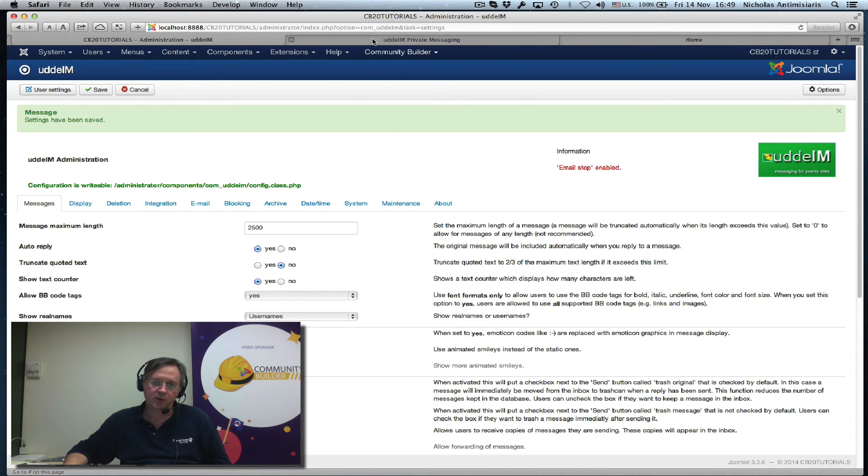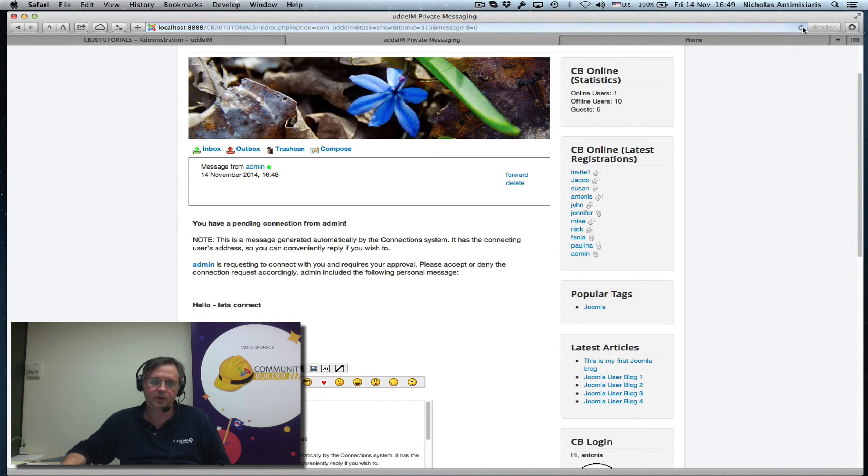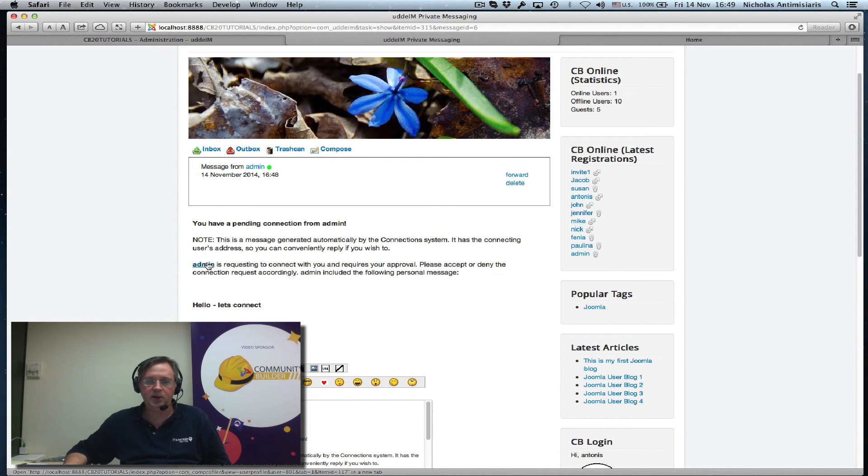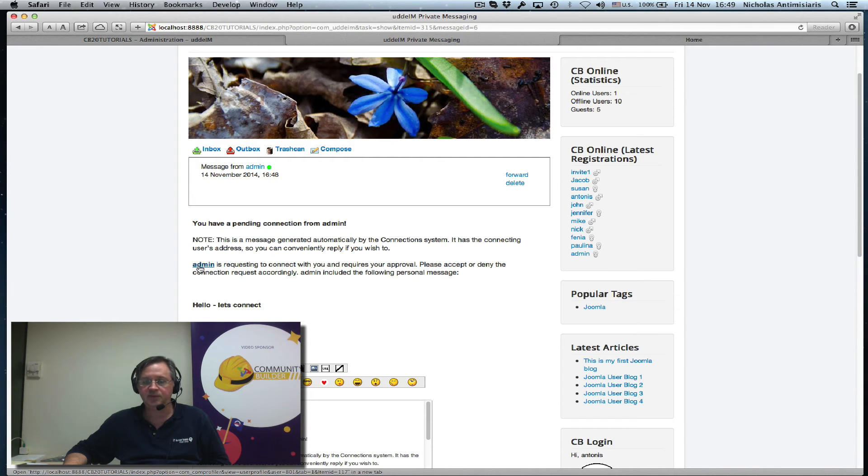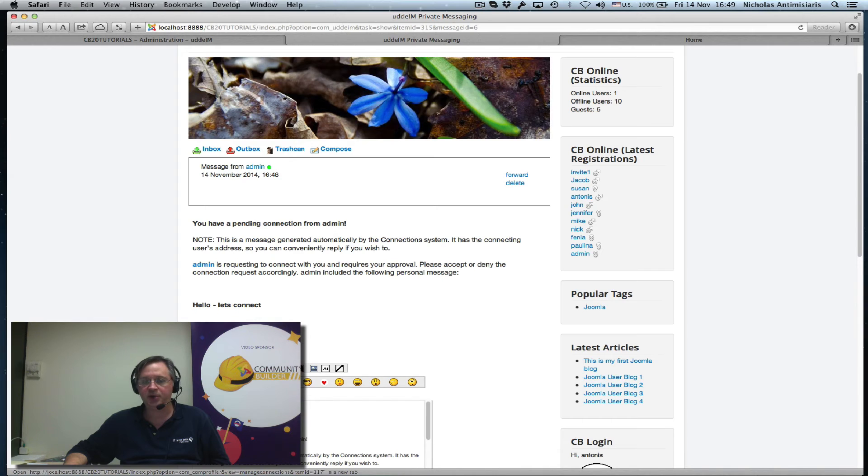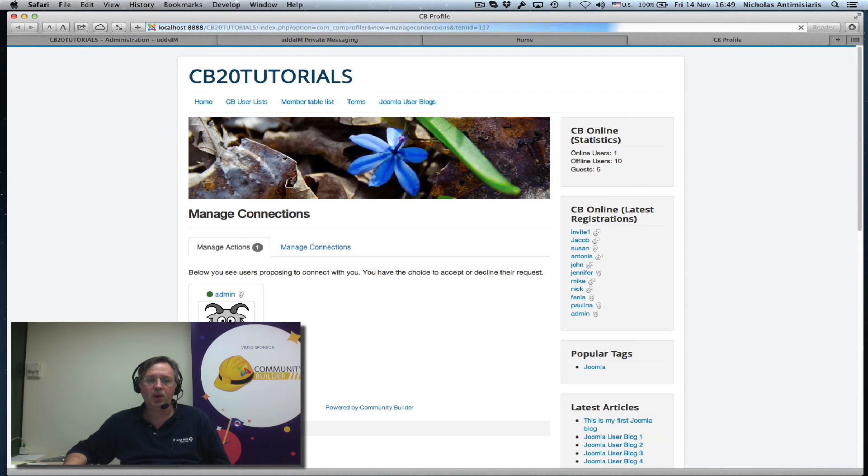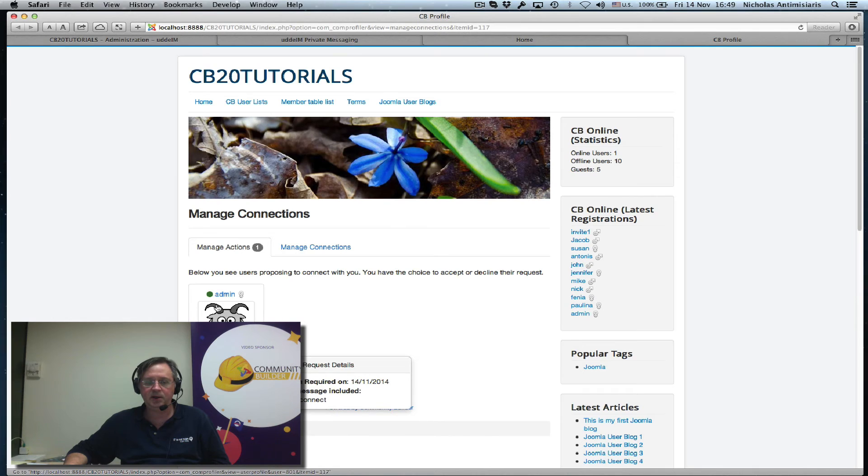Now if I go to the front end and actually refresh this message, UDDiM has kicked in properly and has configured the admin link. I can see which person actually sent this invitation, and I can go right away and manage my connections by clicking on the manage connections link. If I click on this, I go to my manage connections area where I see there's a pending message.